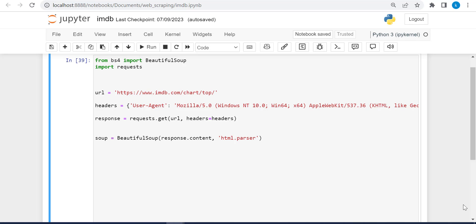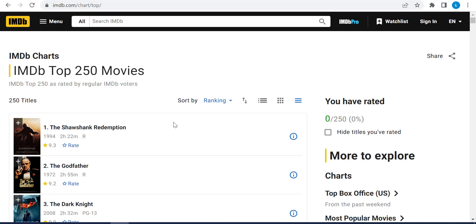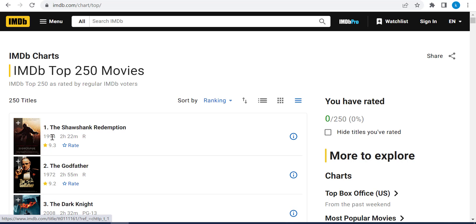Things are getting more and more exciting, and now we are going to extract the information we want. We go back to the IMDB website where we will extract the title, the rank — for example, the title is The Shawshank Redemption, the rank is number one — the year is 1994, and the rating is 9.3.